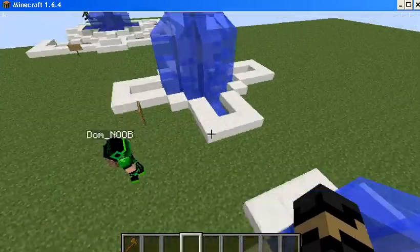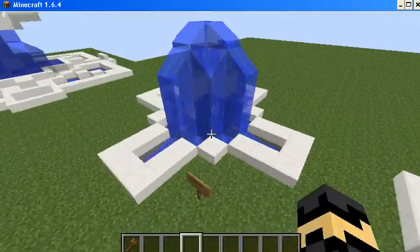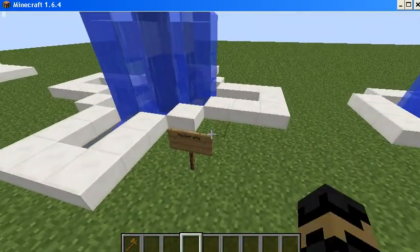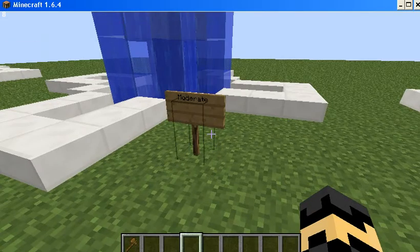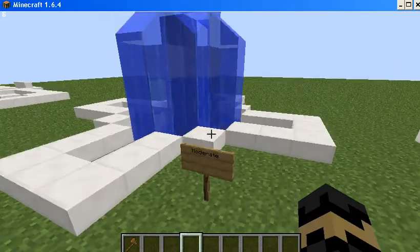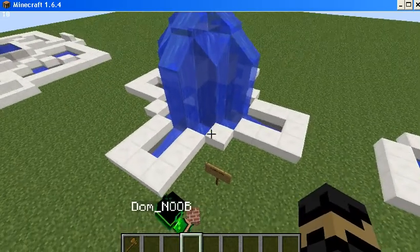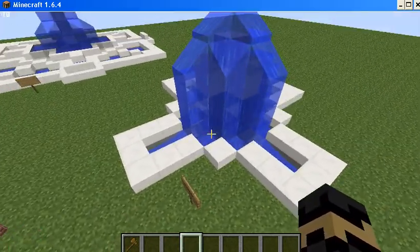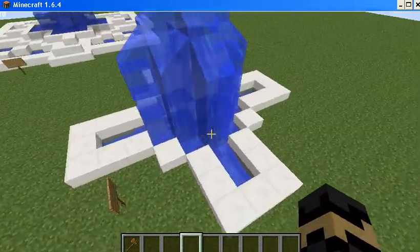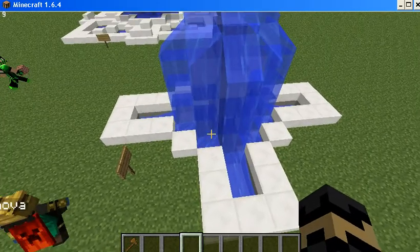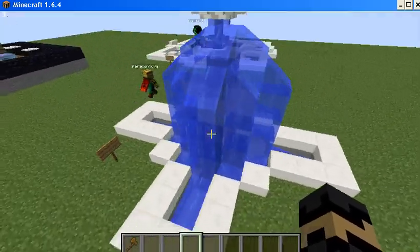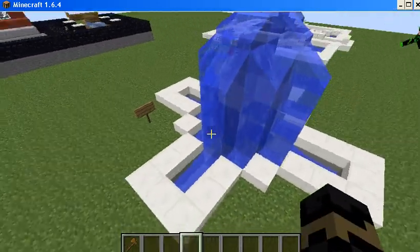And secondly, this is a moderate fountain. Much more hard to make but it's simple.